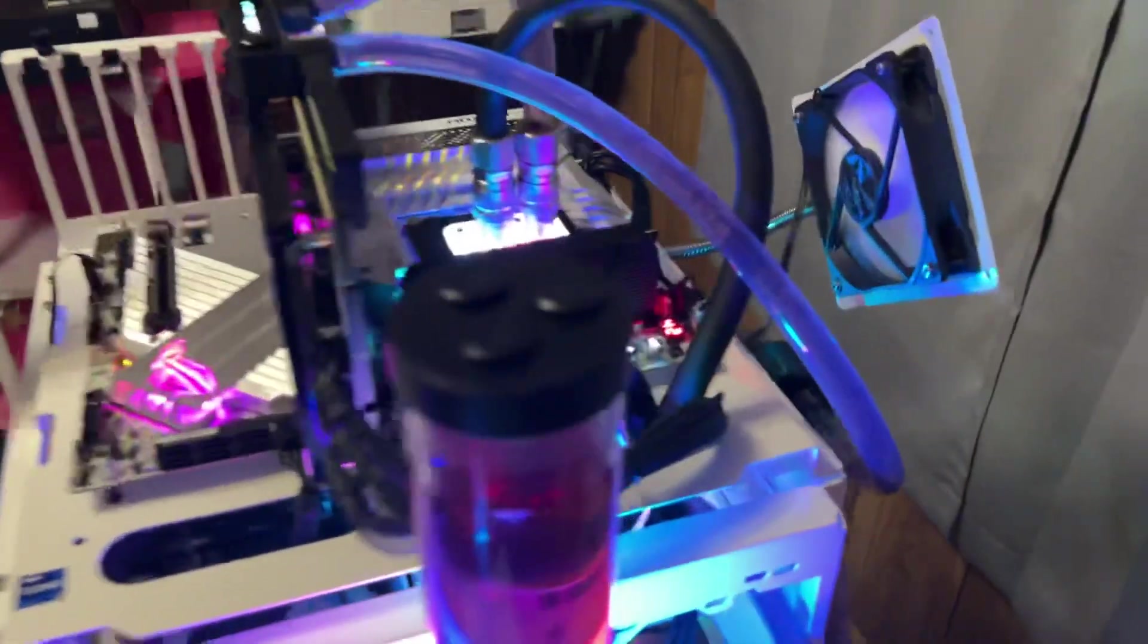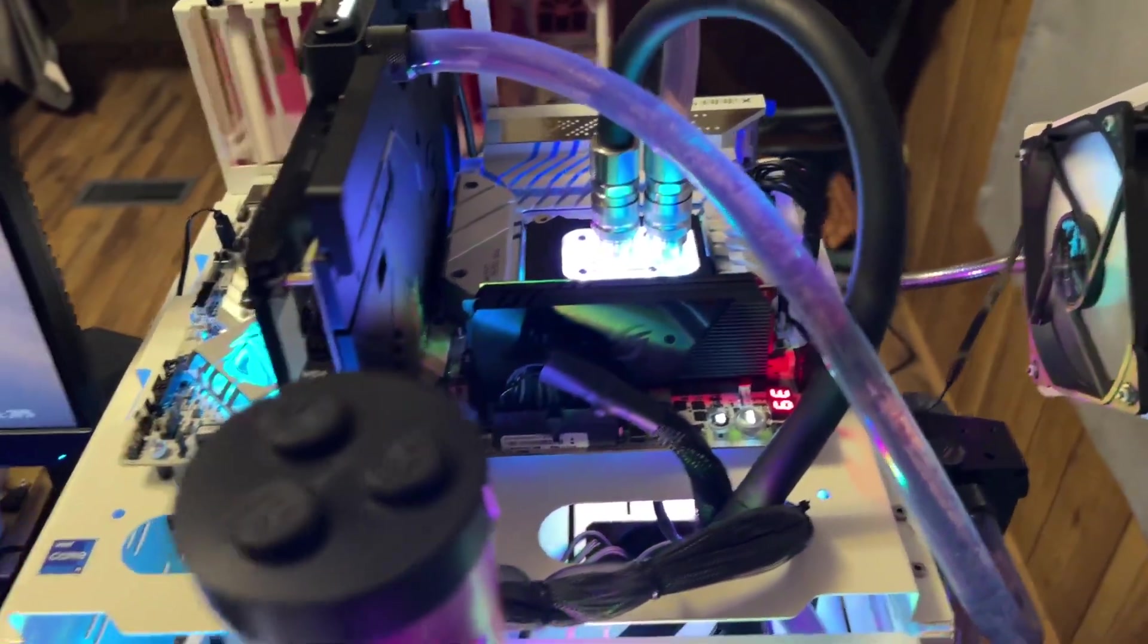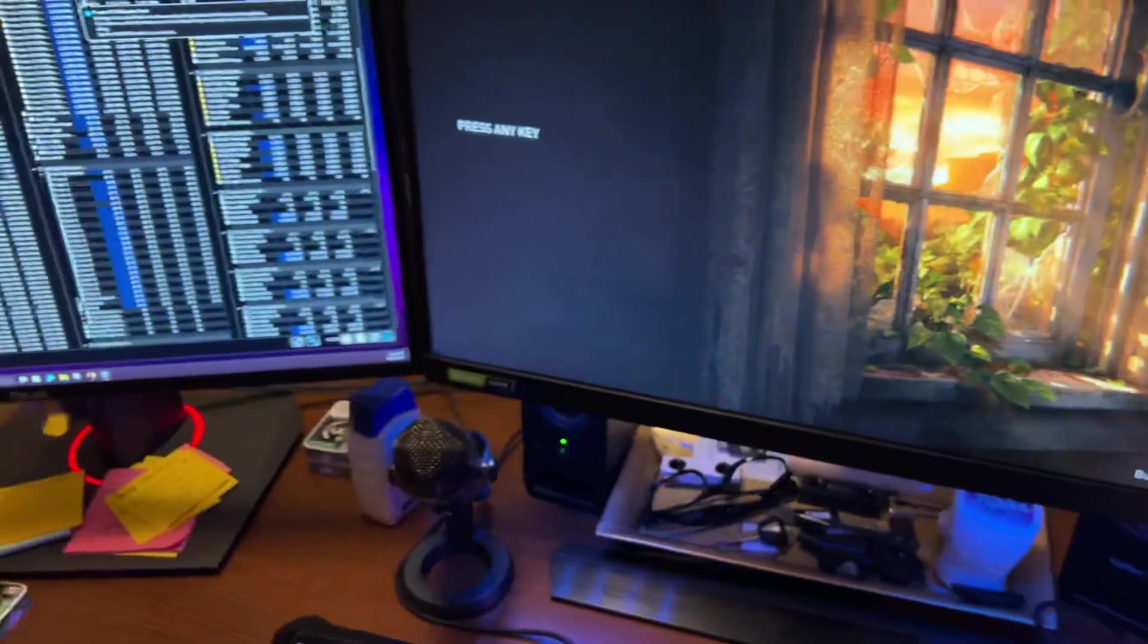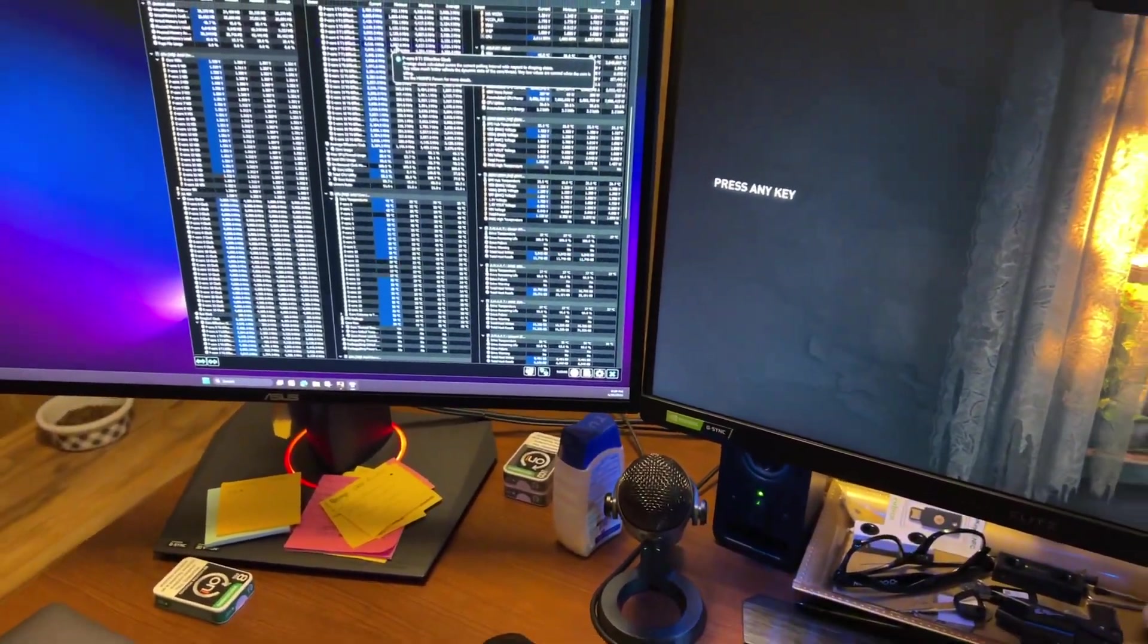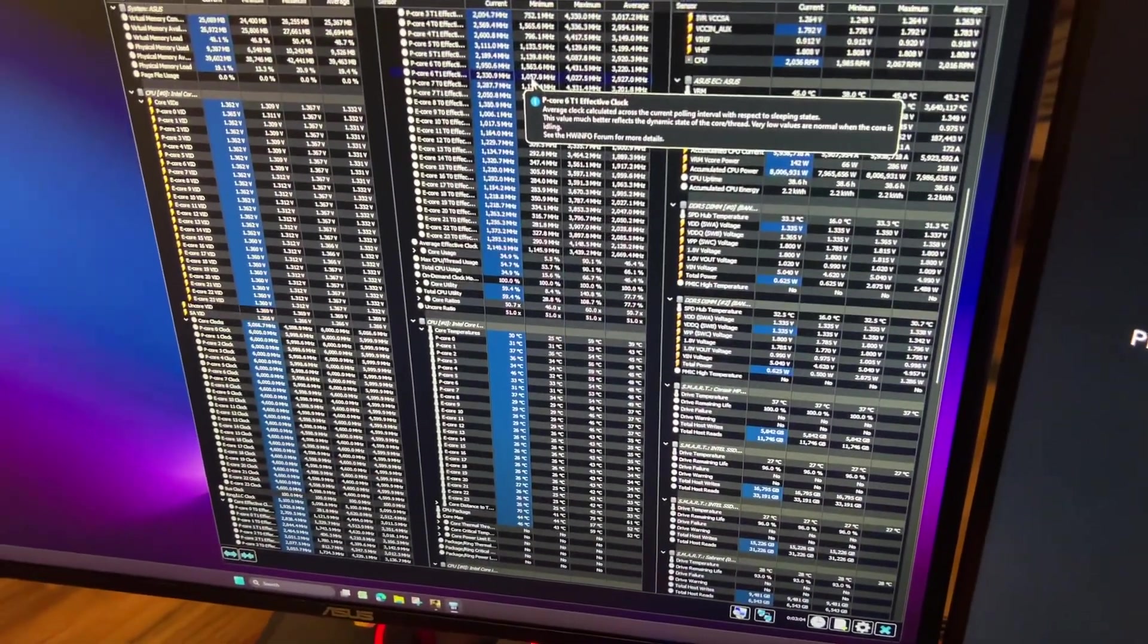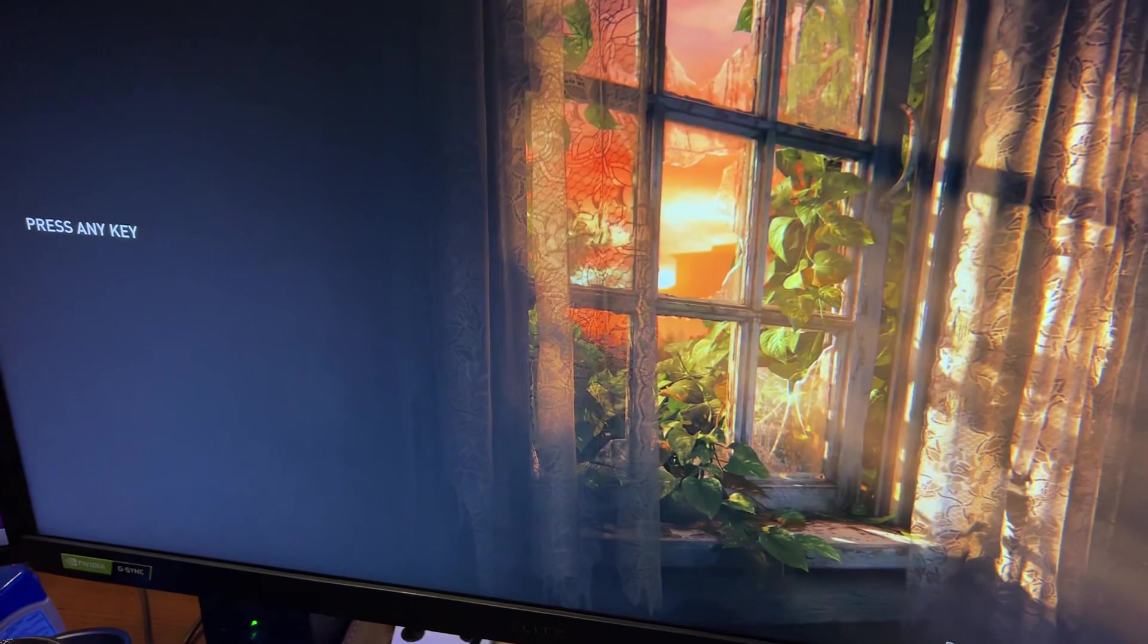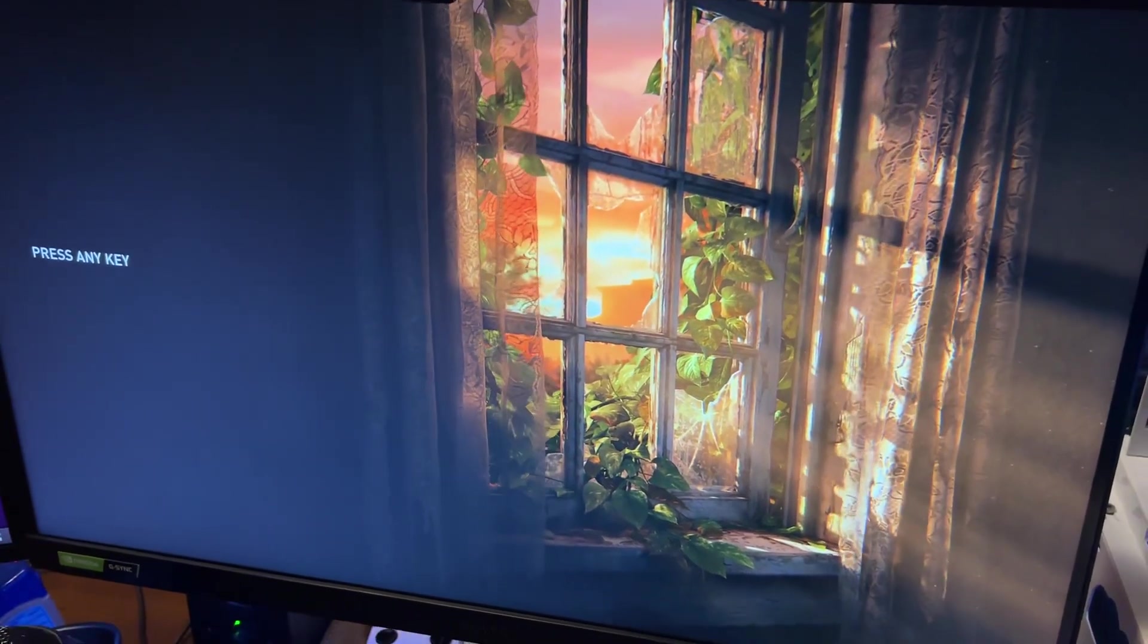I just wanted to show this off. 8200, 1.35 volts on air cooling, and hey, I got more room to go guys. Anyways, thanks for watching and I'll keep you guys updated on some future overclocking with these.